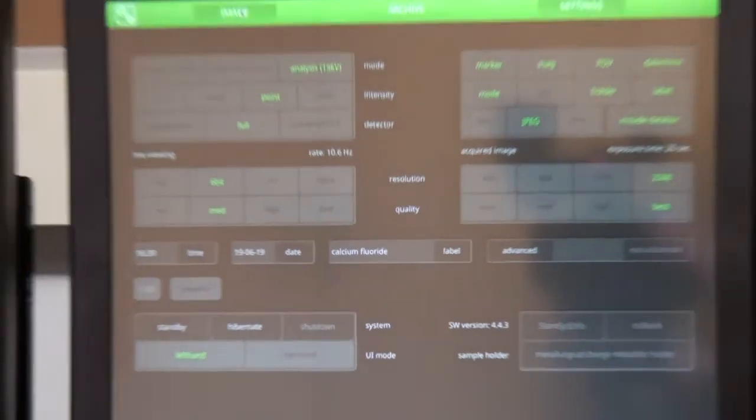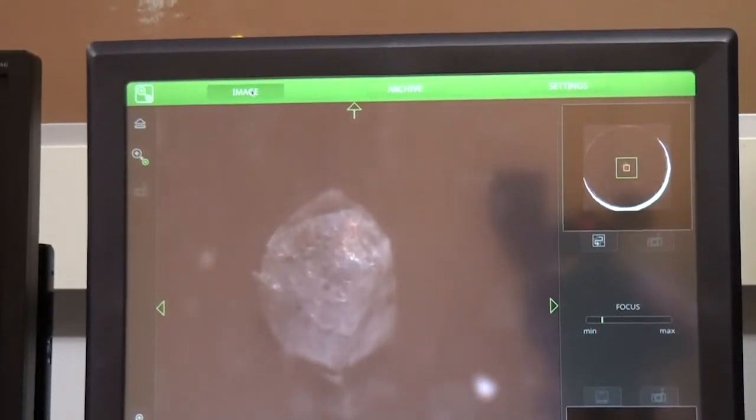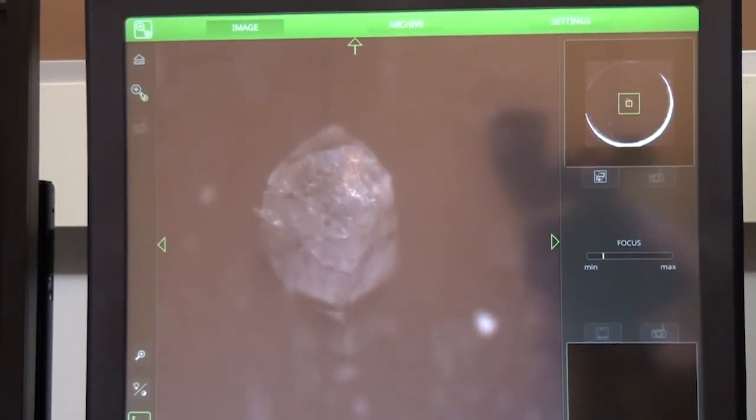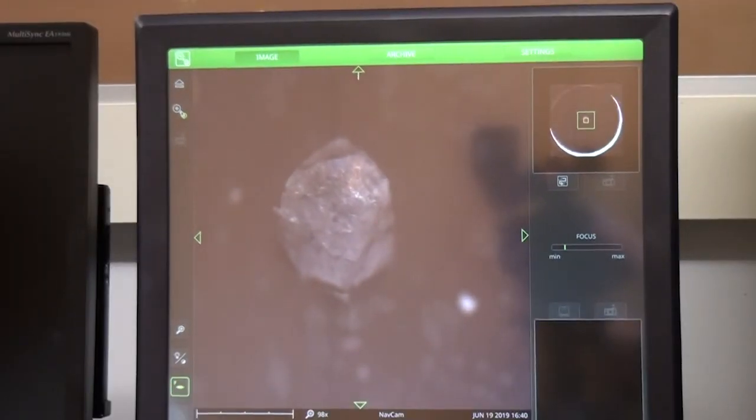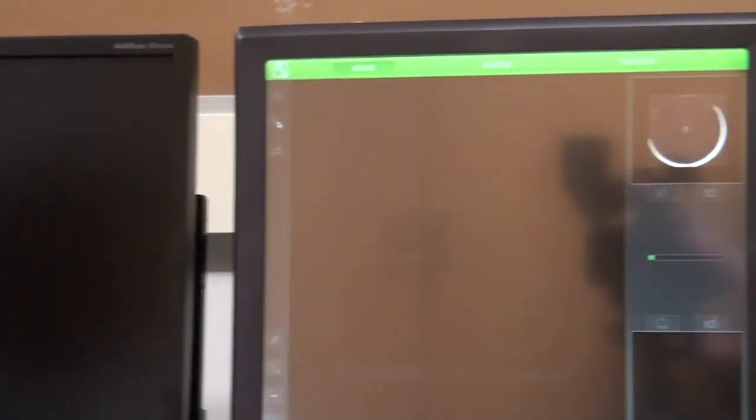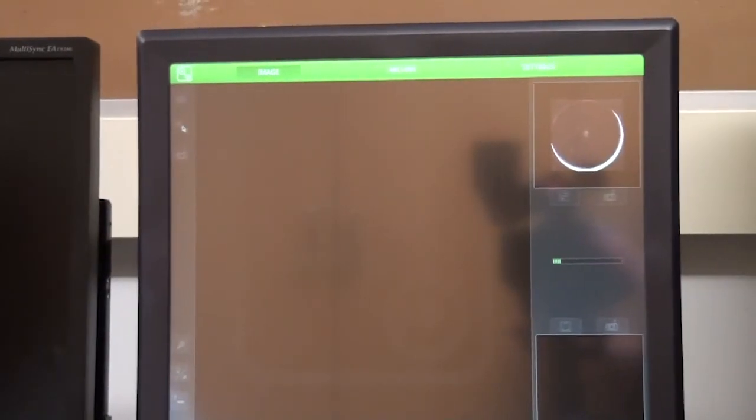And we toggle to the SEM mode, and the SEM starts to generate the image.